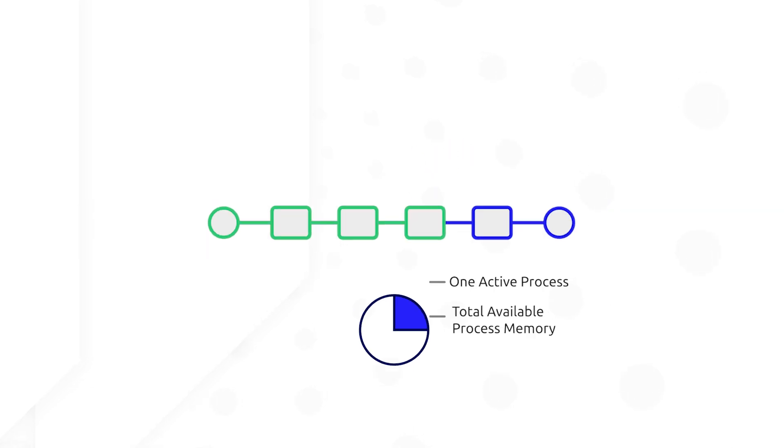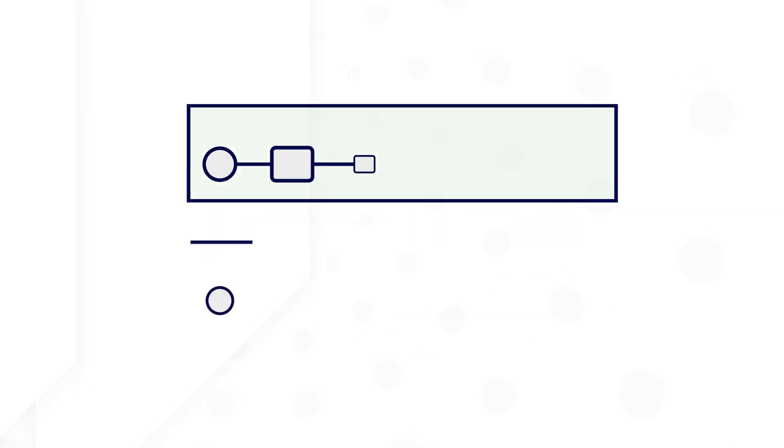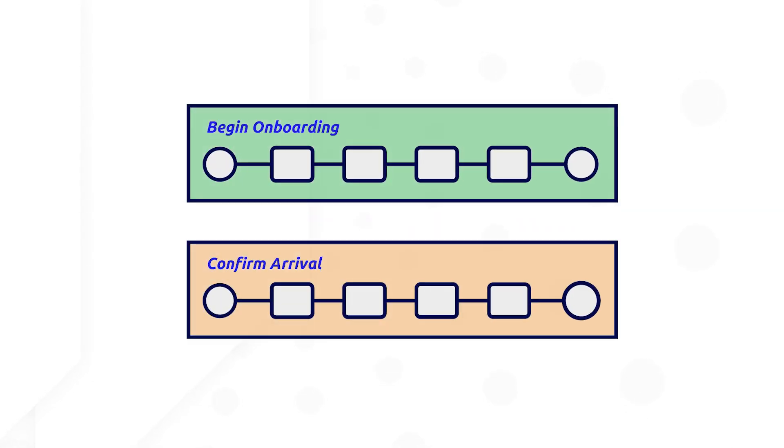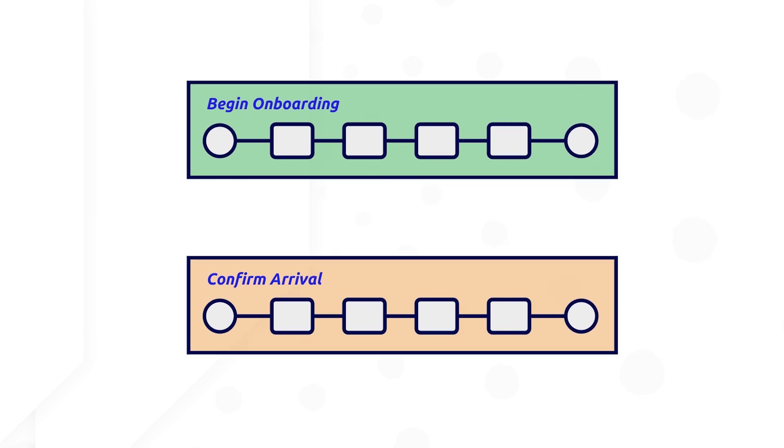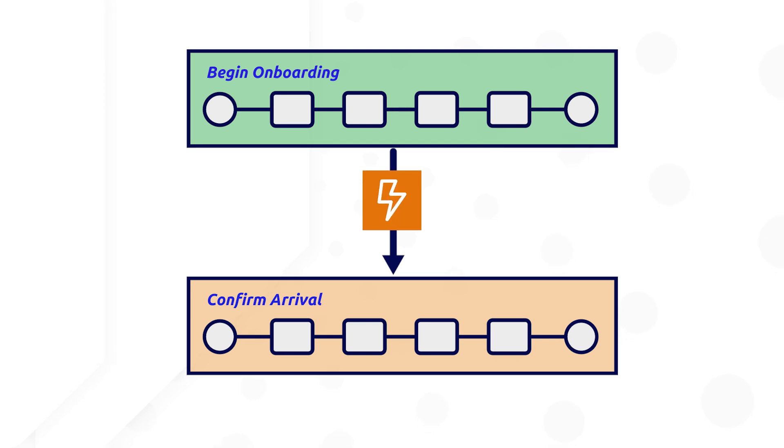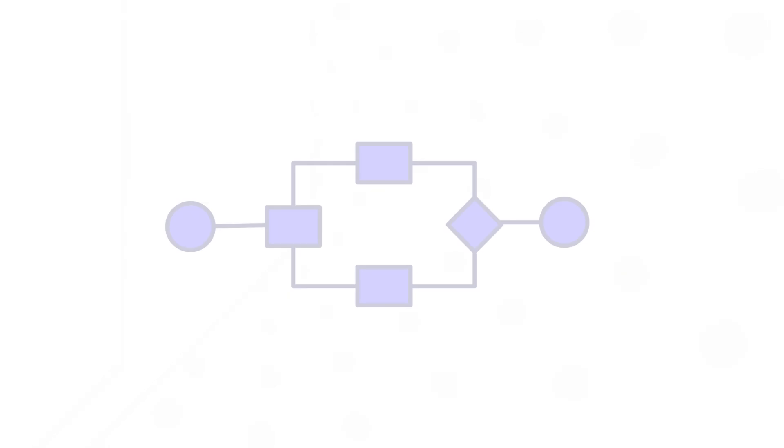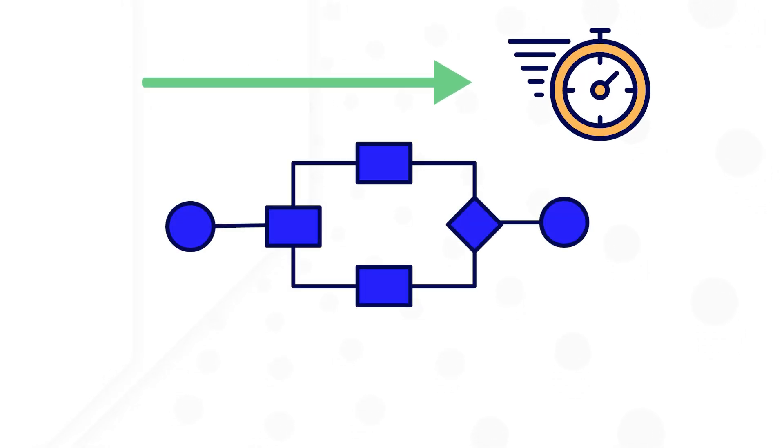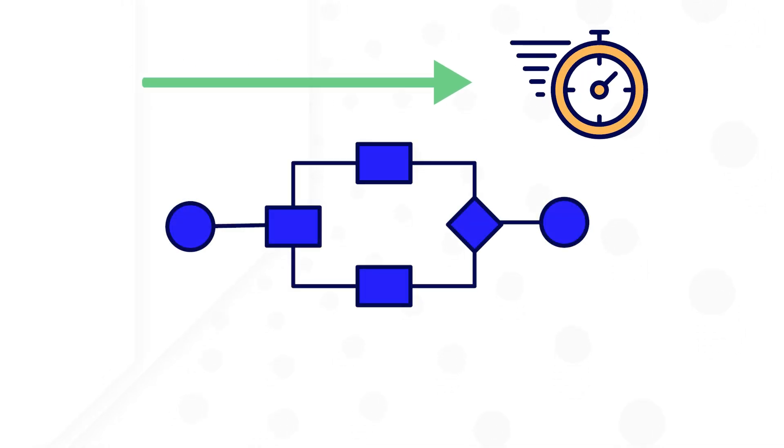Instead, consider splitting the processes into smaller, contextual processes. If the next step in the workflow requires a specific individual to complete the task, consider using record actions to kick off the next step, rather than a user input task. This ensures that no process is running for longer than it needs to, and is only executed when the user is ready to complete the next step in the workflow.